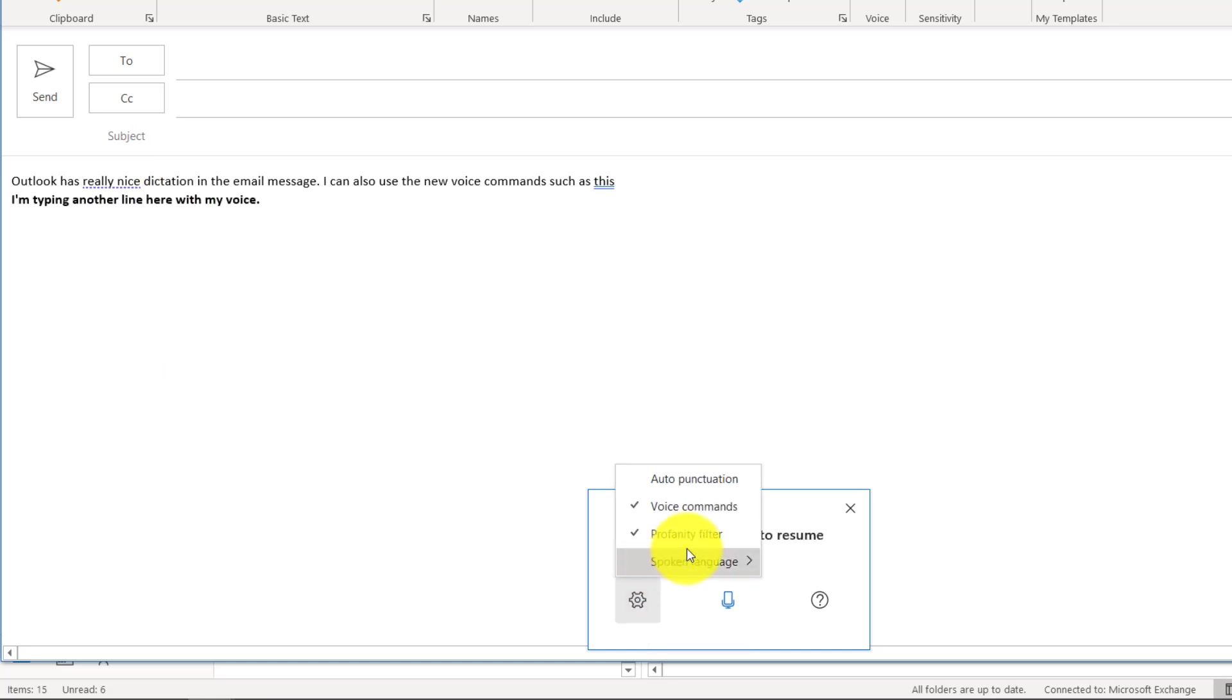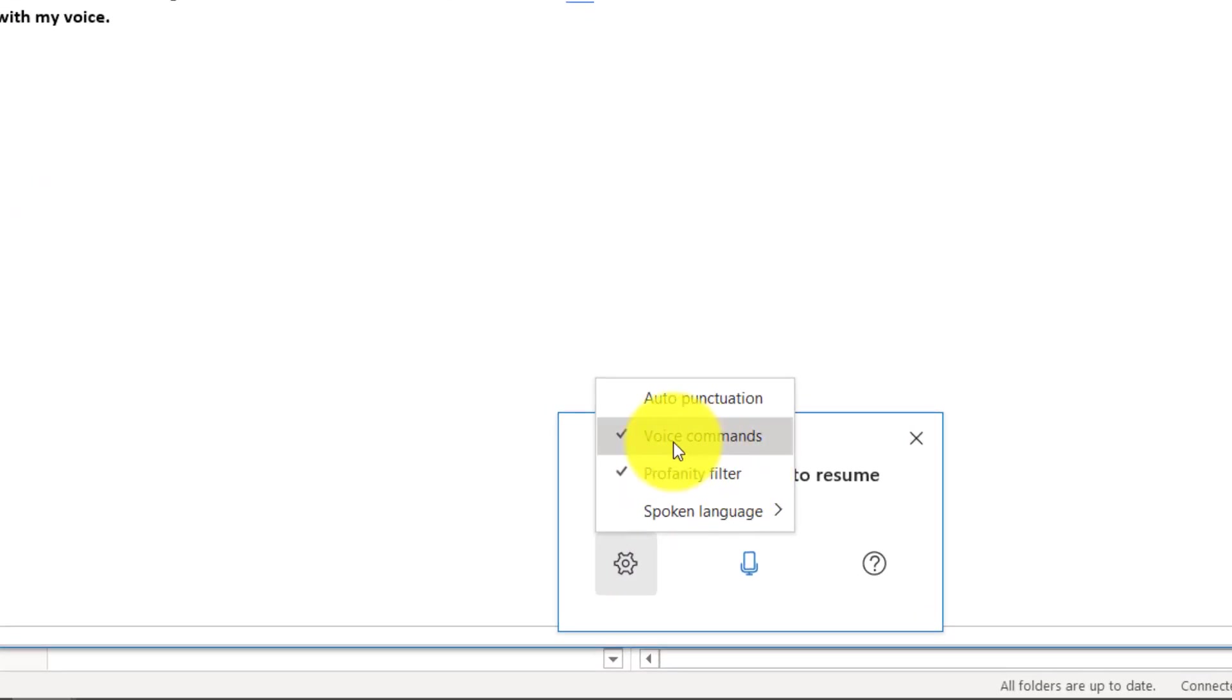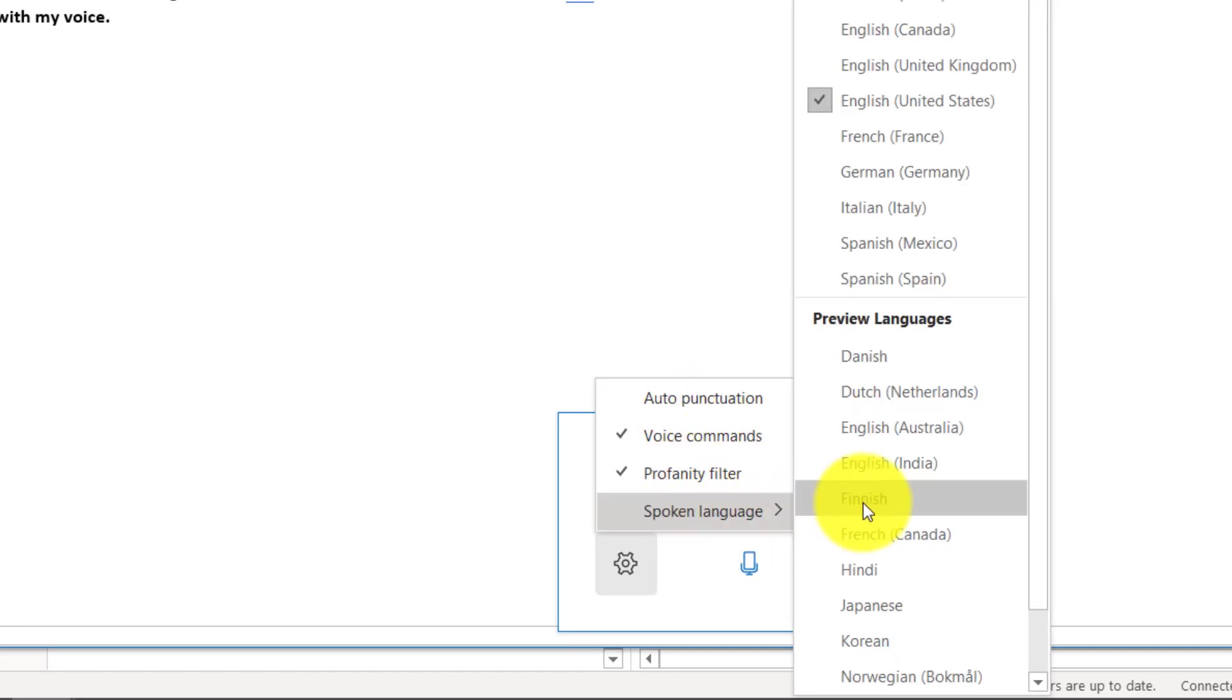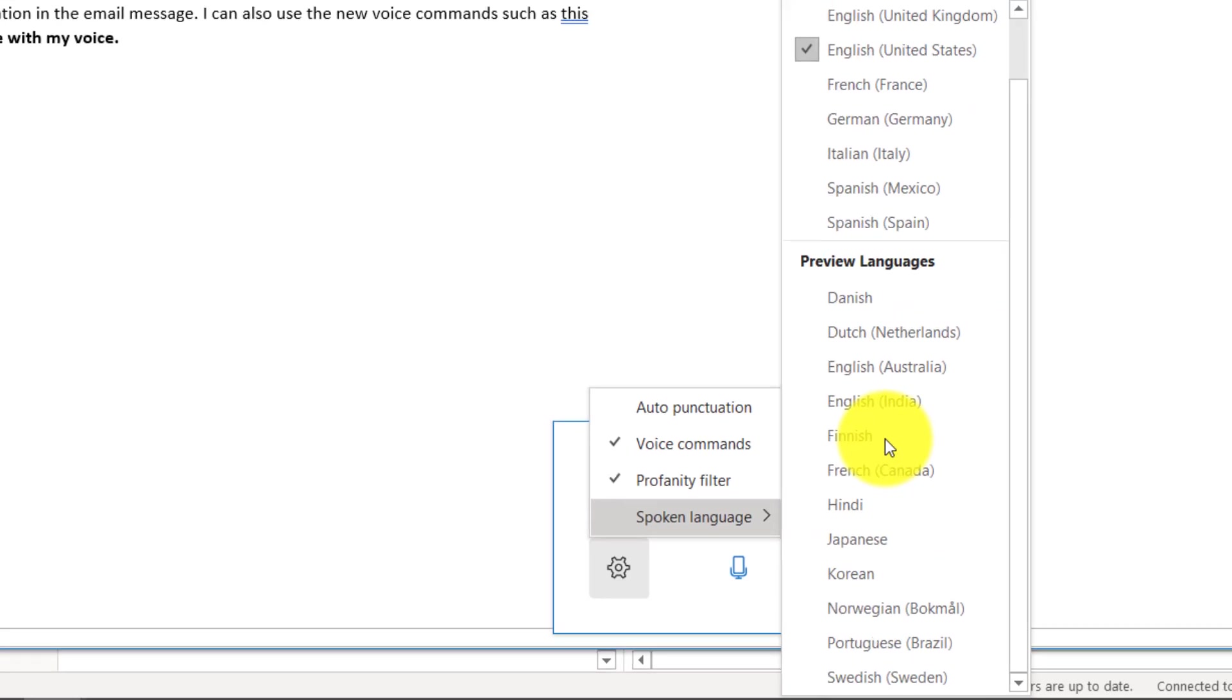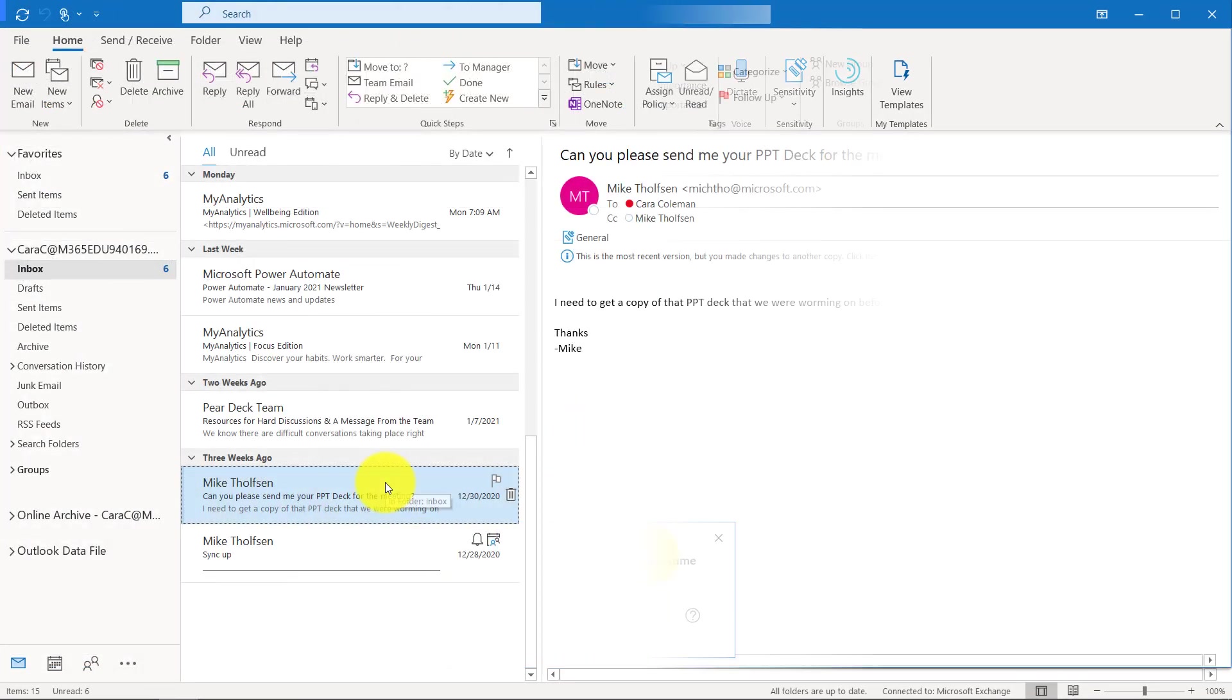If you go to settings, you can turn profanity filter on or off. You can turn voice commands on or off. You can even add auto punctuation. We have lots of languages that we support. All the different languages are here, and new ones are always coming.